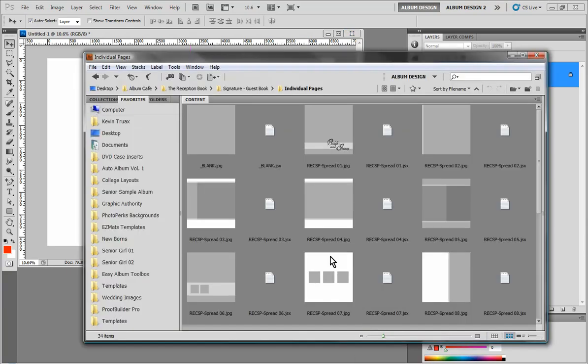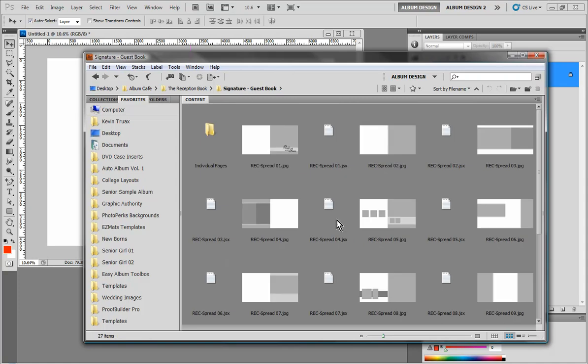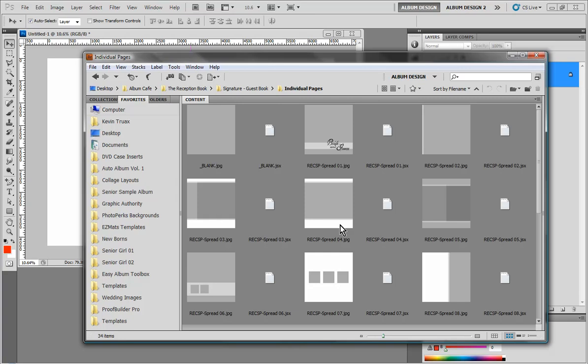Now let's go back into Bridge for a moment. All of our templates are provided as either a 10 by 10 template when dealing with our individual templates, or a 10 by 20 template when dealing with our full page spread templates. I'm going to showcase the individual templates because I think these offer a really unique ability.